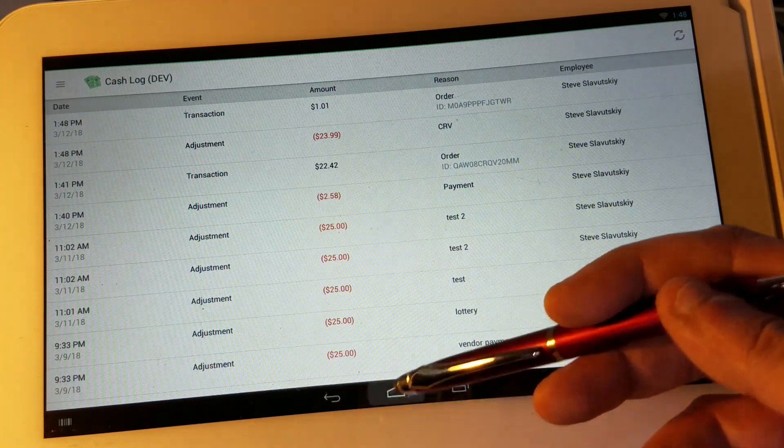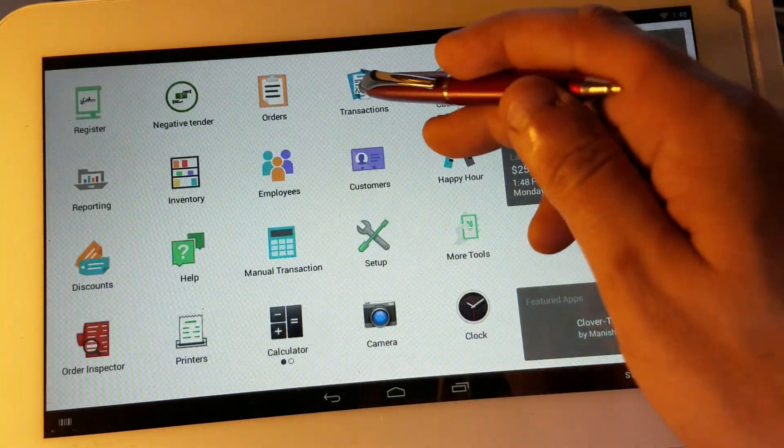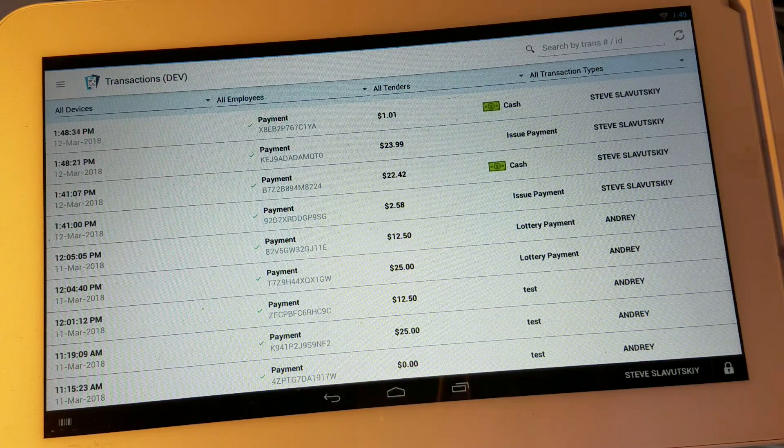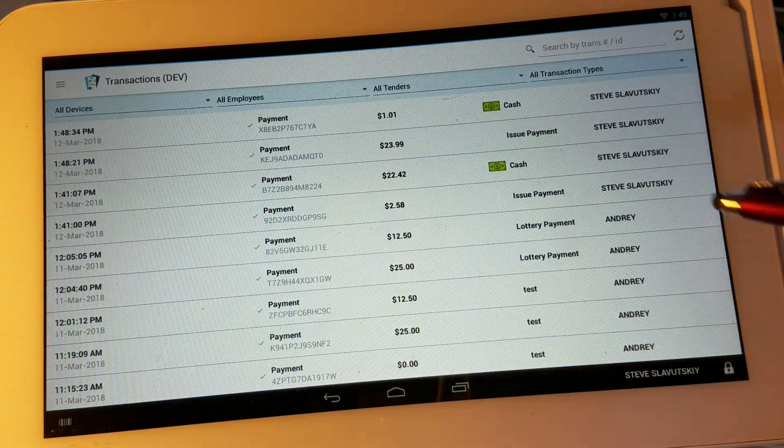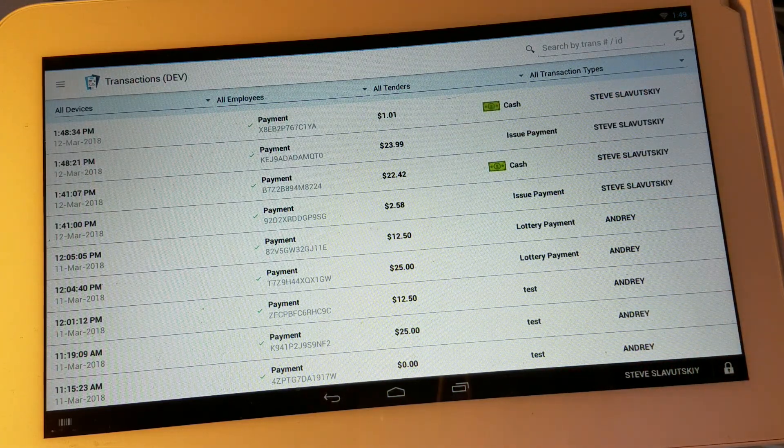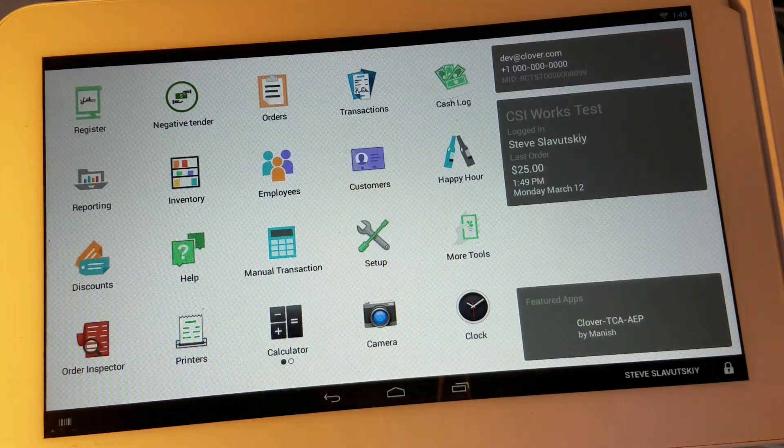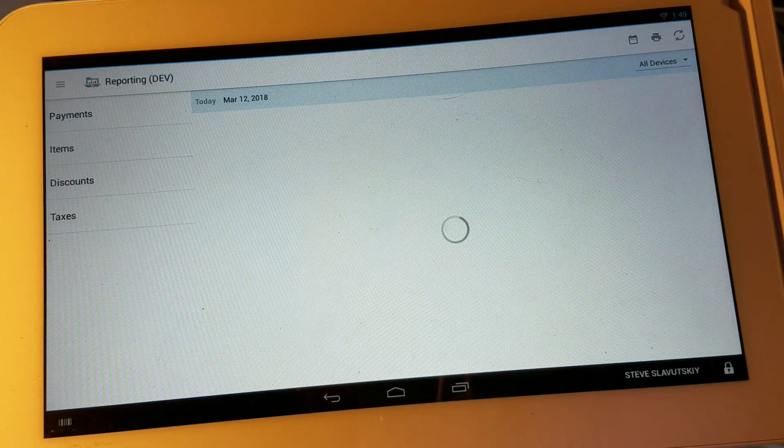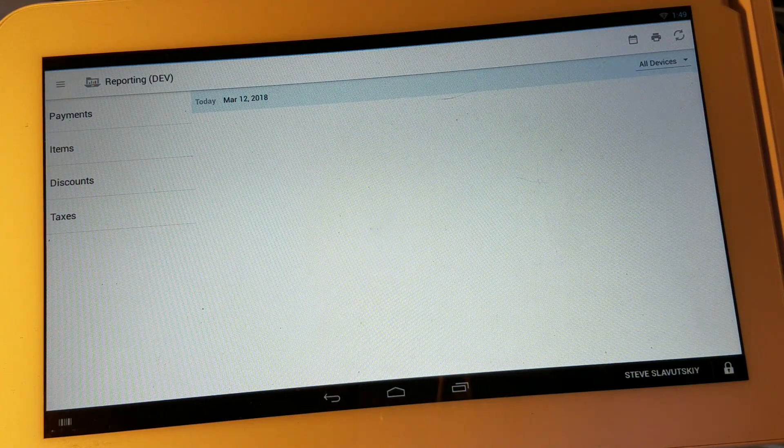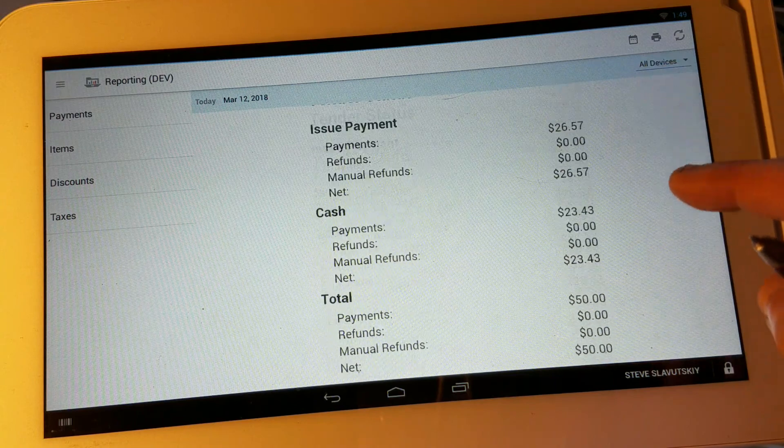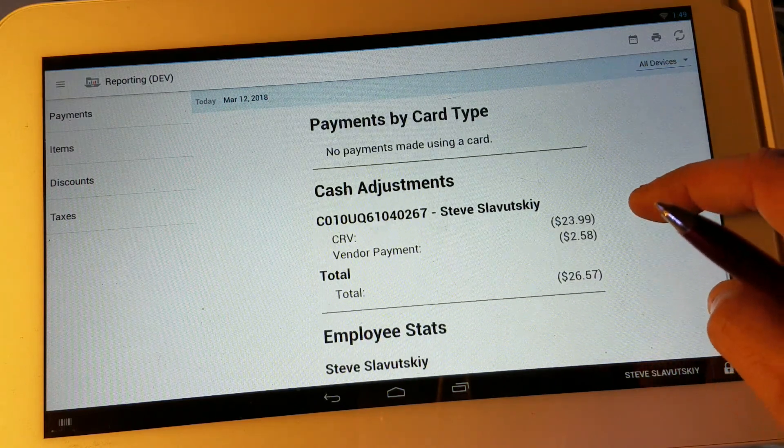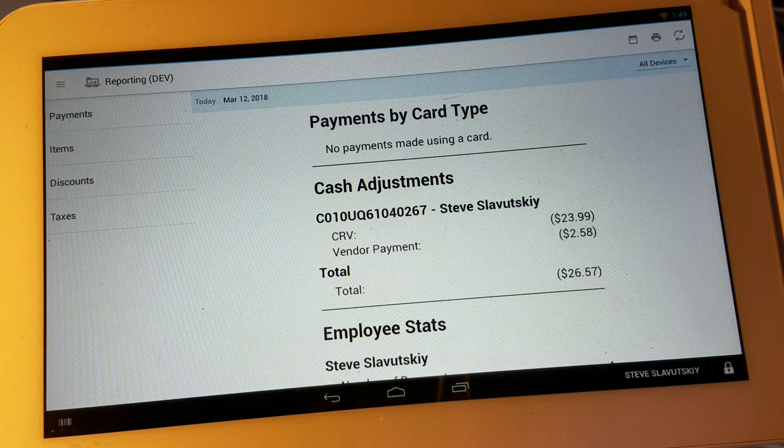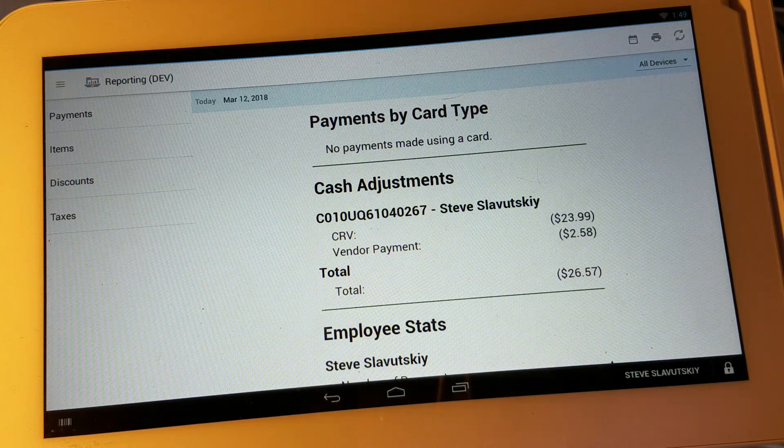And in the transactions we show the payment of $23.99 was issued by our app and also the reporting will show in the transaction as a cash adjustment. Thank you.